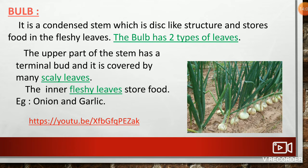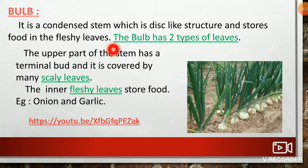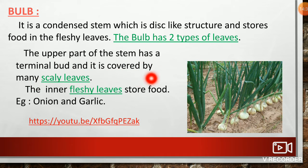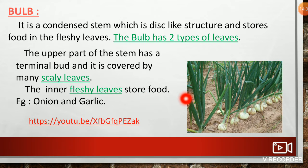Bulb: It is a condensed stem with a disc-like structure that stores food in the fleshy leaves. The bulb has two types of leaves: scaly leaves and fleshy leaves. The upper part of the stem has a terminal bud covered by many scaly leaves, while the inner fleshy leaves store food. Examples of bulb are onion and garlic.